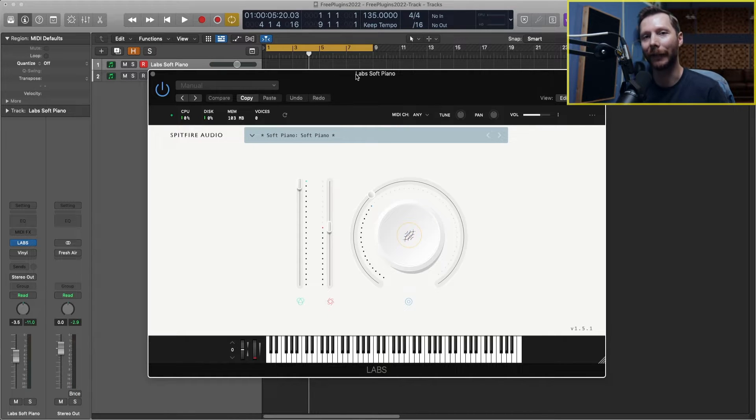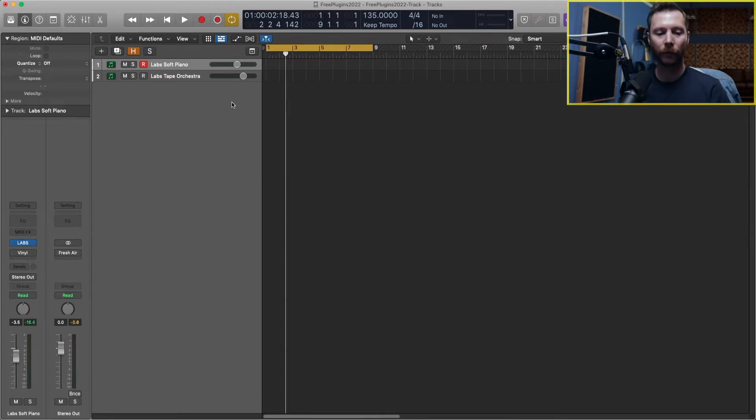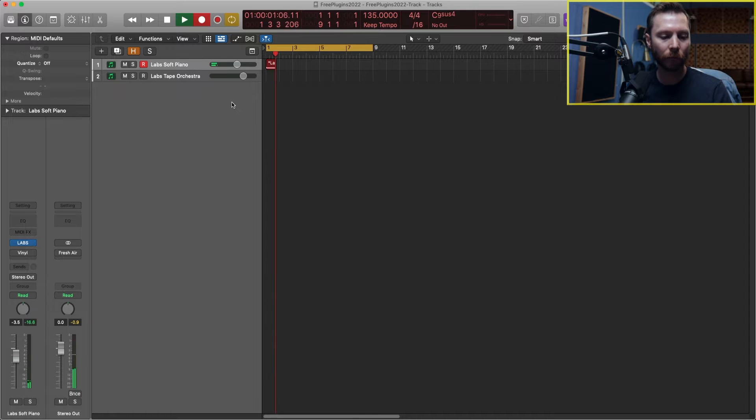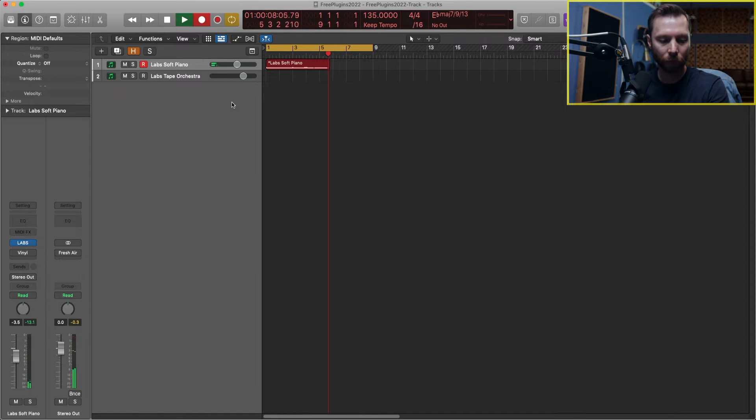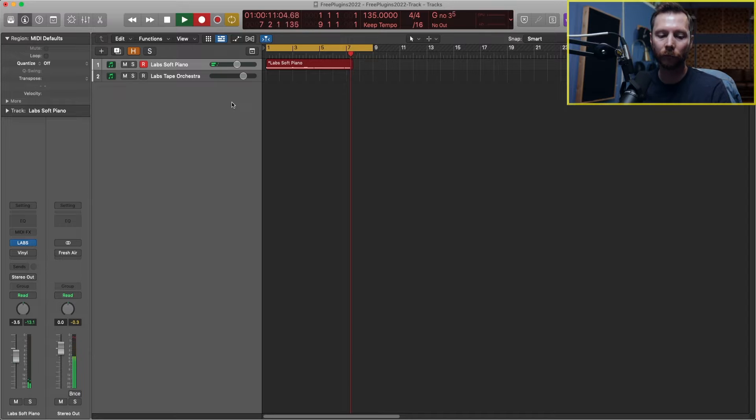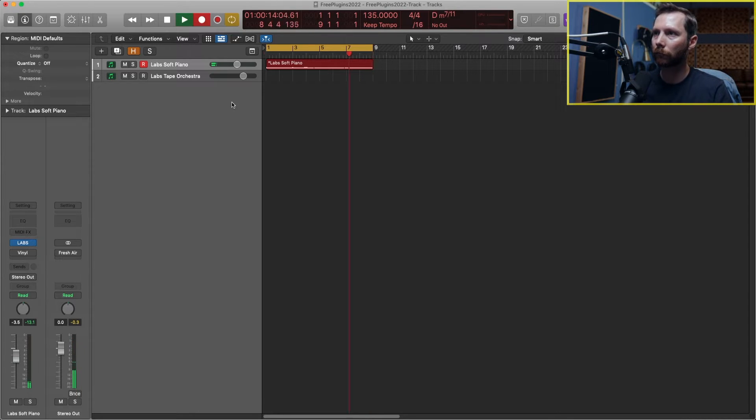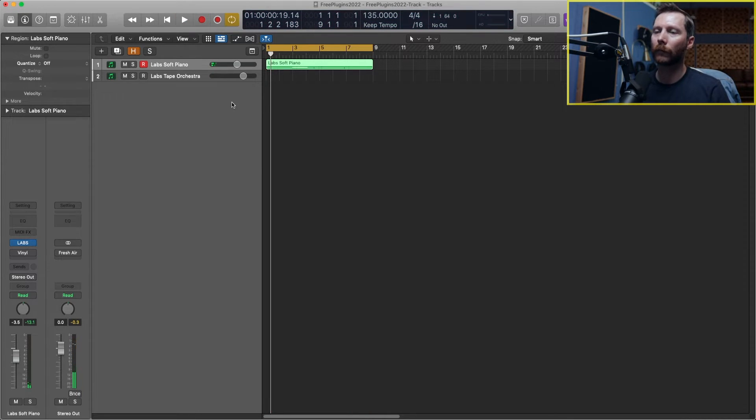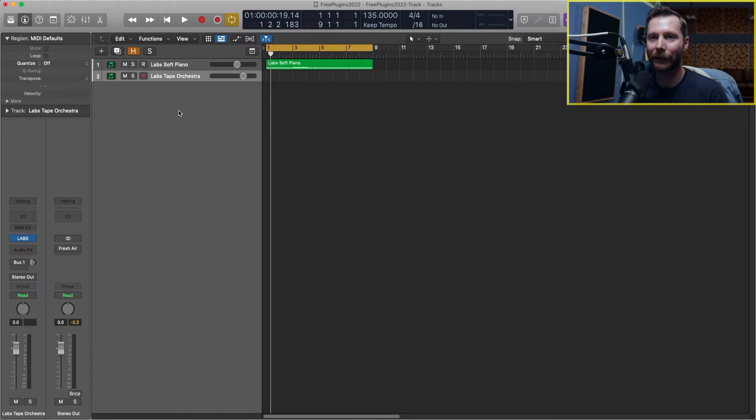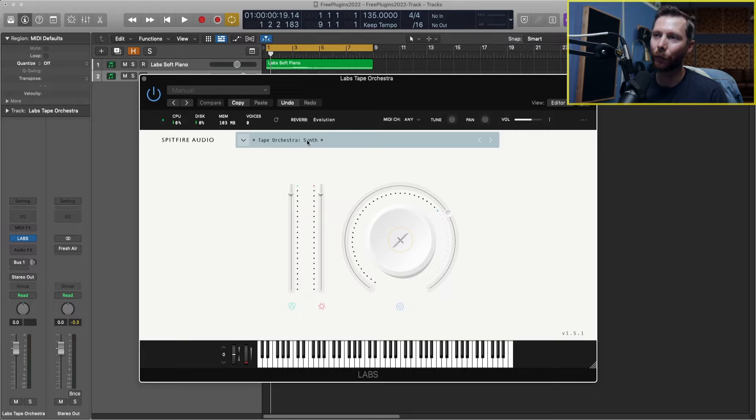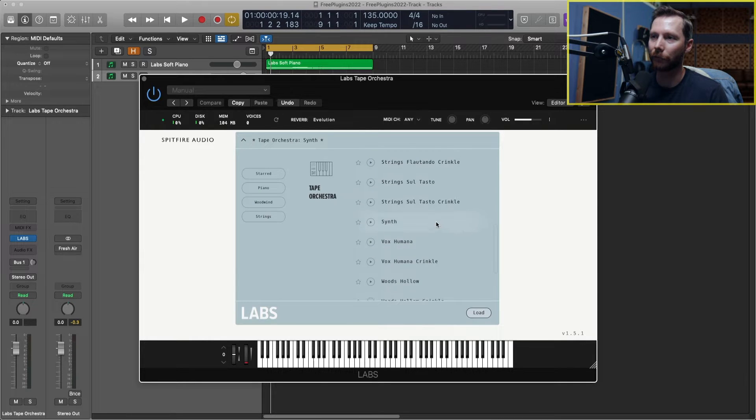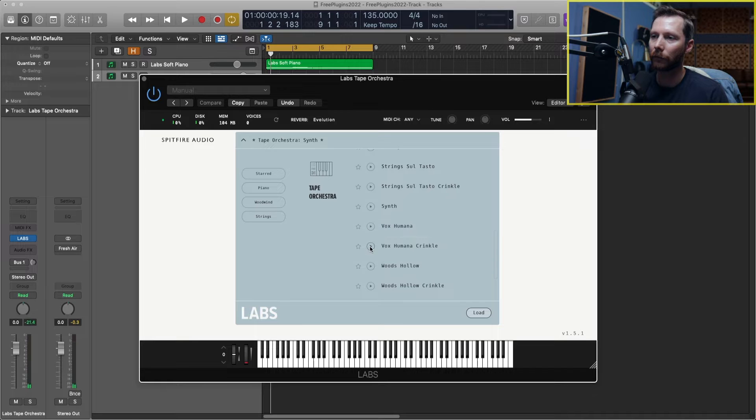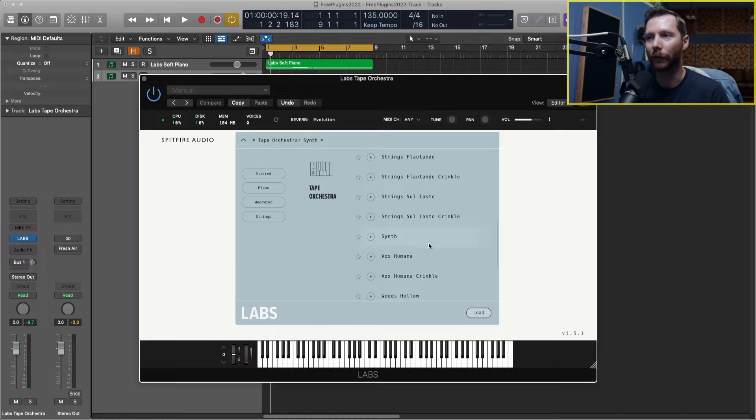So a nice, really delicate sounding piano. Let's go ahead and start working on a track using this piano sound. Now another sound that I like in this free Labs collection is the tape orchestra. In the tape orchestra itself there's a lot of different sounds here. For this I'm going to use the synth sound.